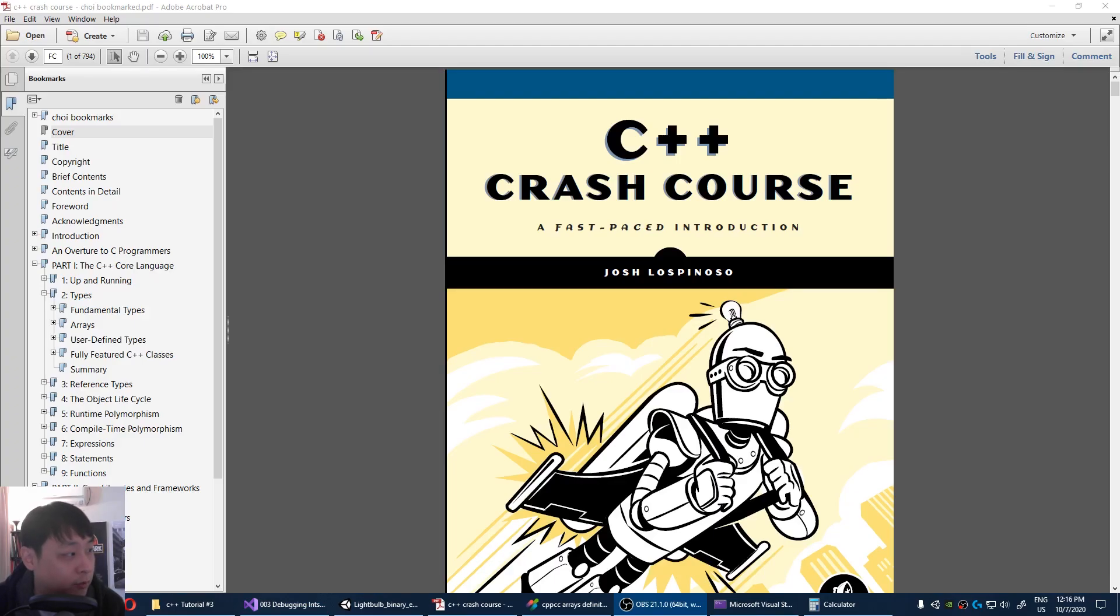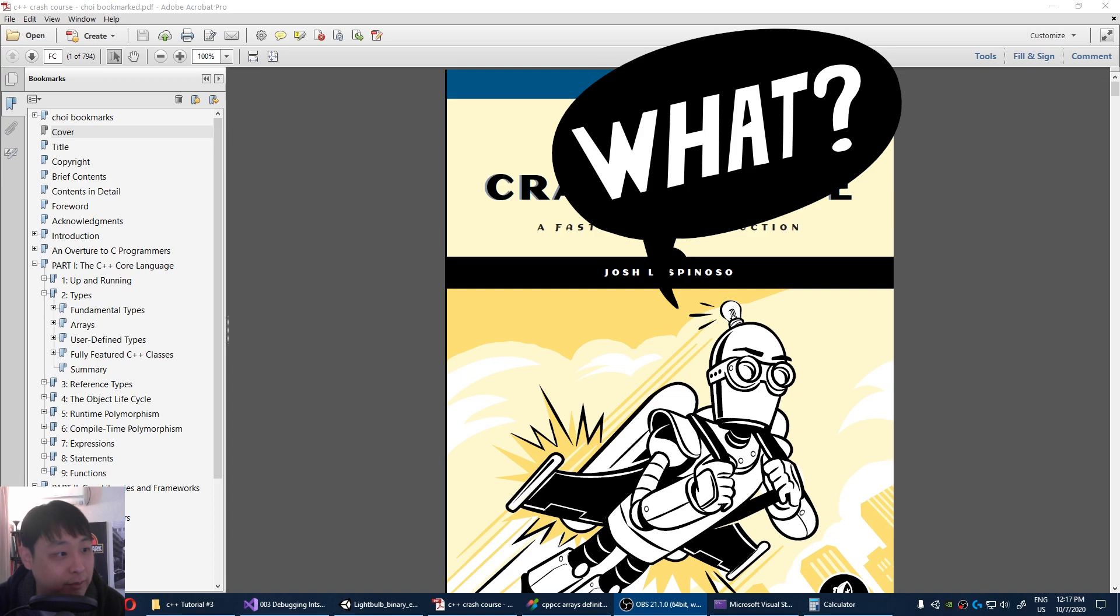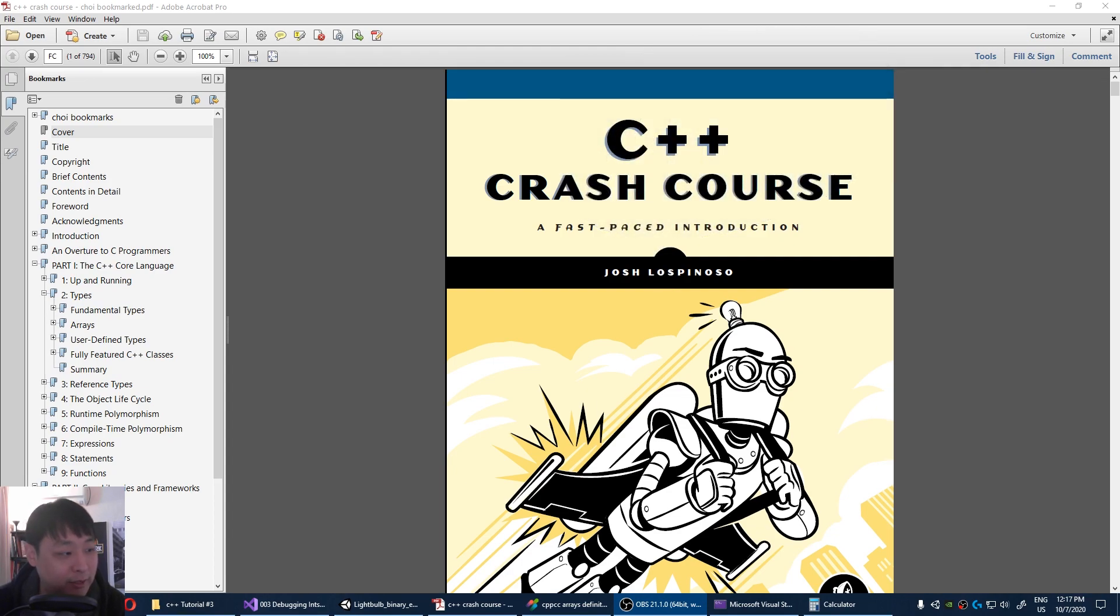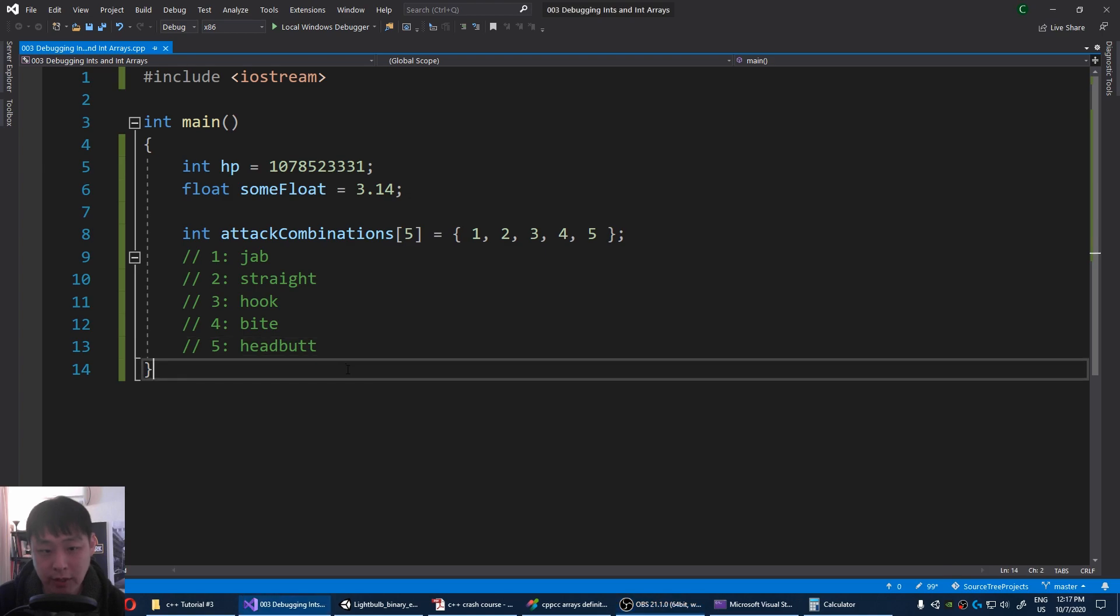According to our book, part 1, chapter 2, types, arrays. Arrays are sequences of identically typed variables. Array types include the contained type, and the number of contained elements. Like I said, words can be very confusing, but let's run the debugger again.